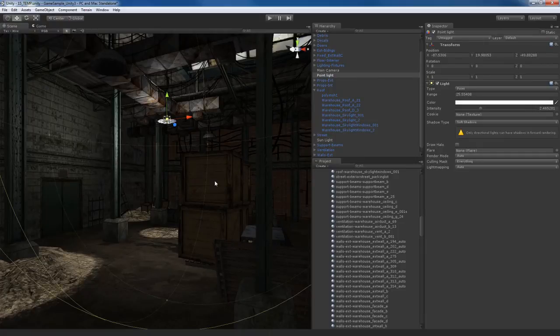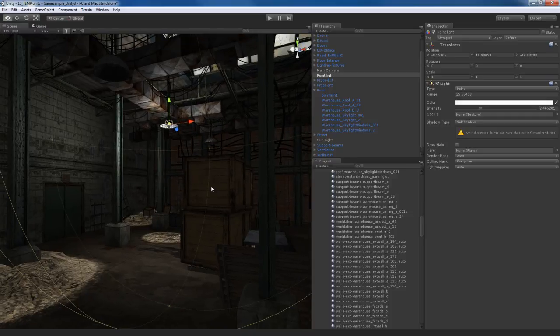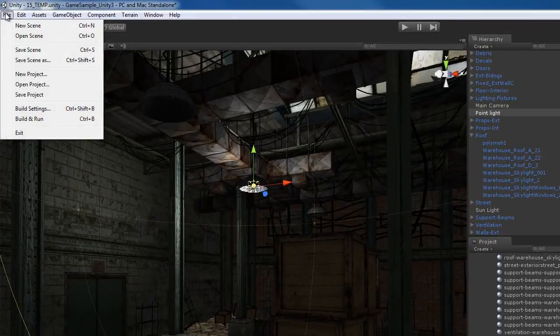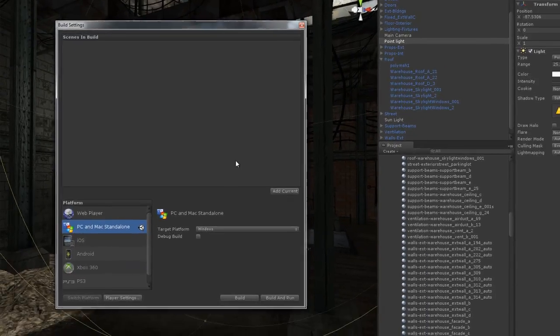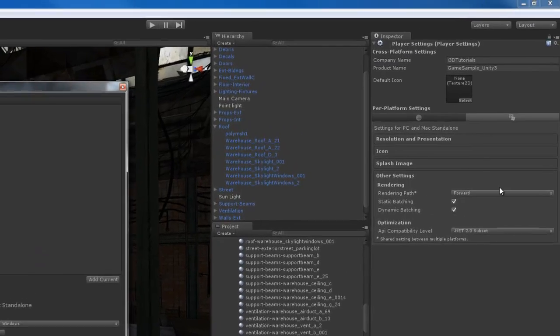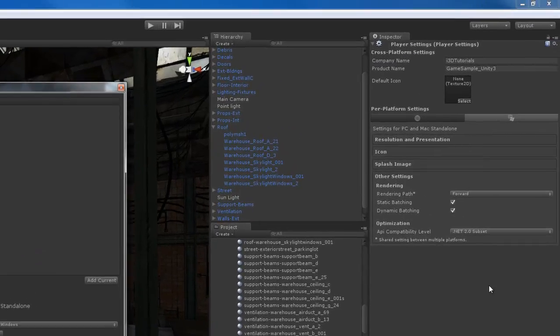In order to get around this problem, I'm going to use Deferred Rendering, which is the preferred rendering method for a next-gen game. How do we turn on Deferred Rendering? This can be tricky for newcomers to Unity 3. The way to change between Forward, Deferred, and Vertex Lit Rendering is pretty simple: go up to the File menu, go to Build Settings, which will open up the Build Settings window. Then go to Player Settings and click on that.